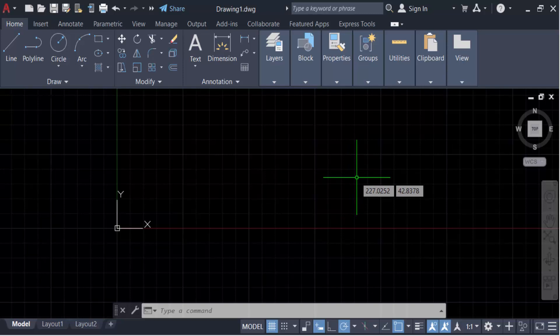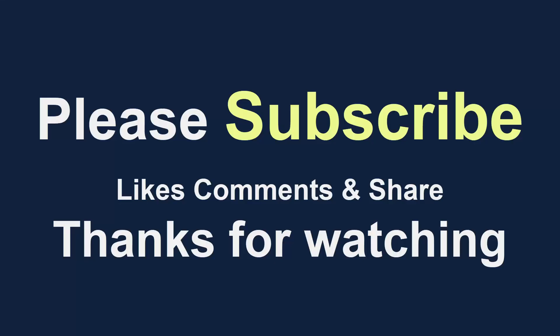I hope you'll enjoy this video. Thanks for watching and don't forget to subscribe my channel. Thank you.